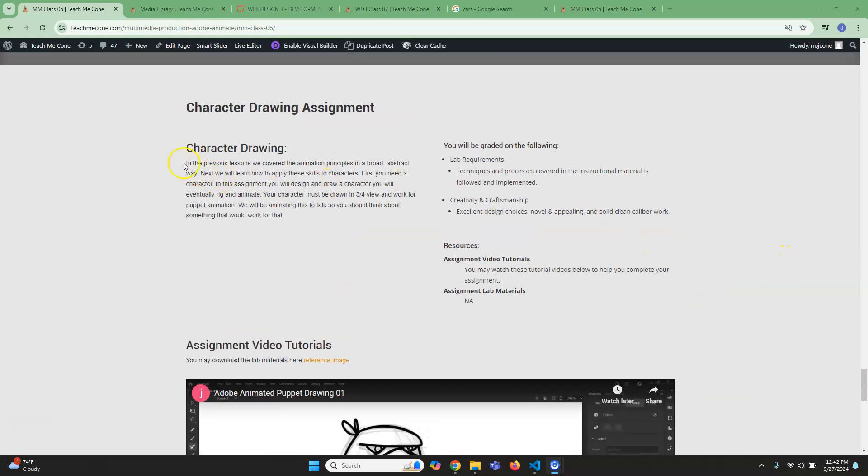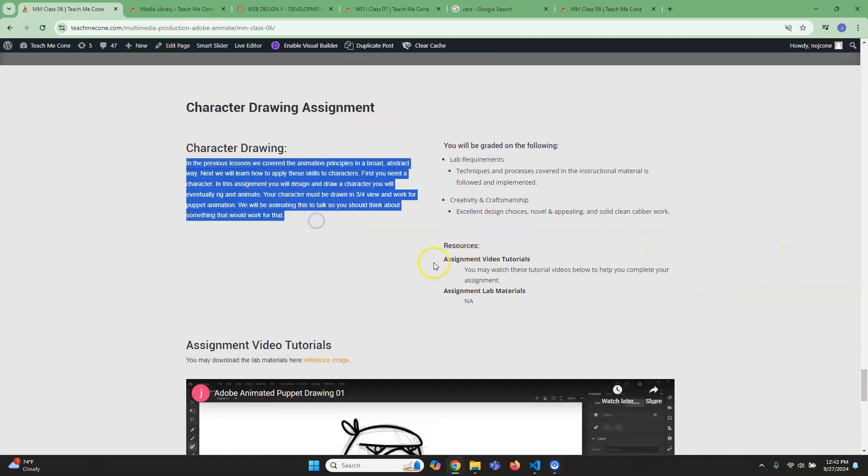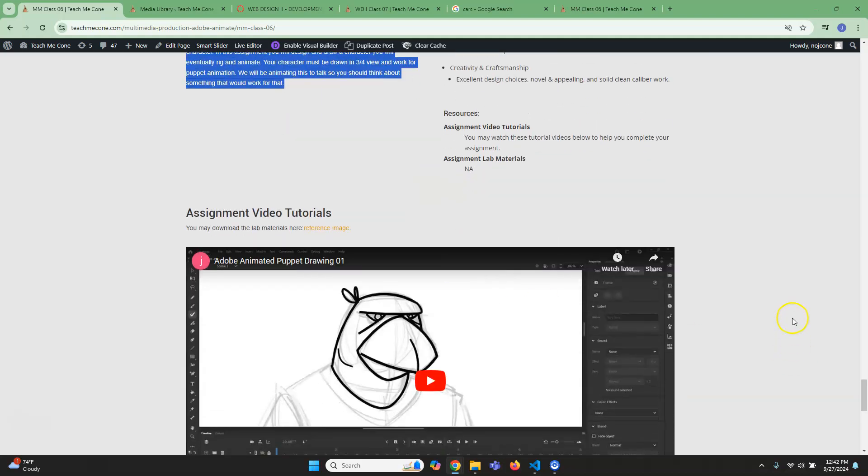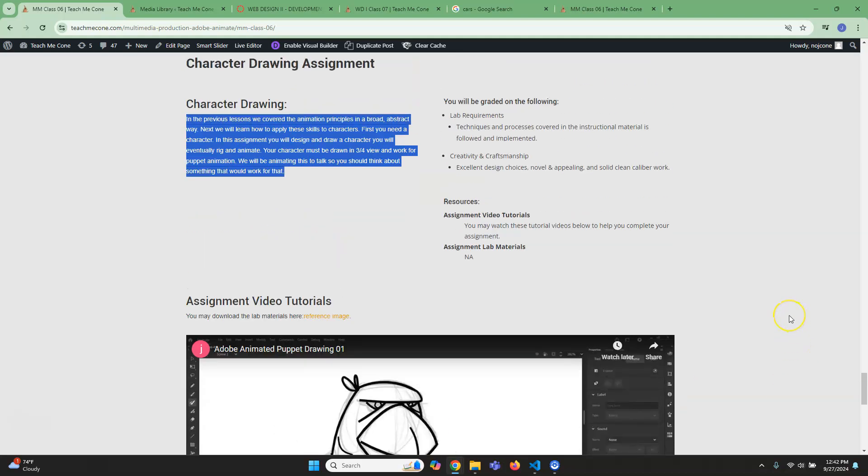So you just want to make sure you make the drawing and that you make the drawing in pieces. It'll make it easier when we actually go to create the puppet aspect of it.